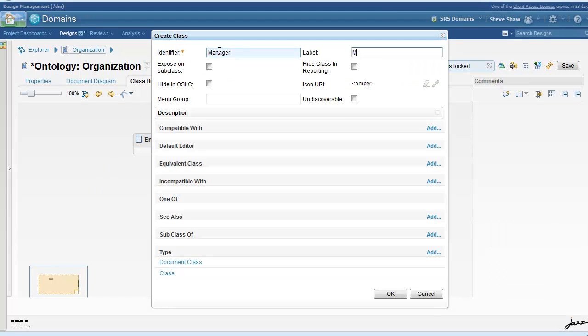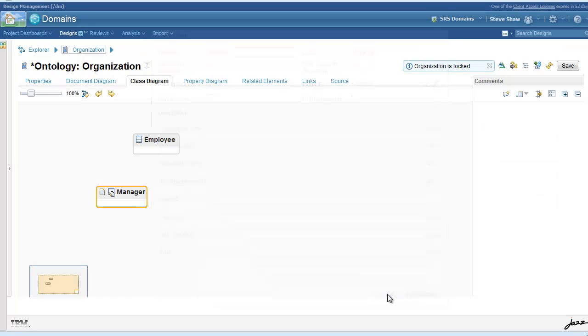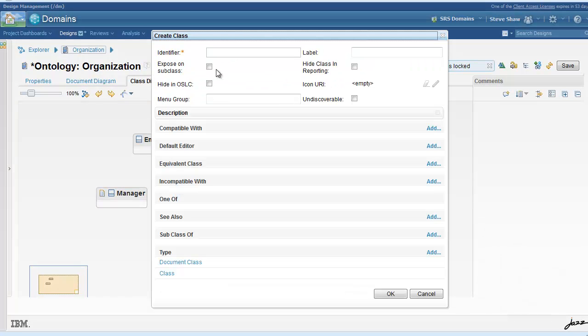For organization we will create a simple hierarchy consisting of employee, manager, and developer.